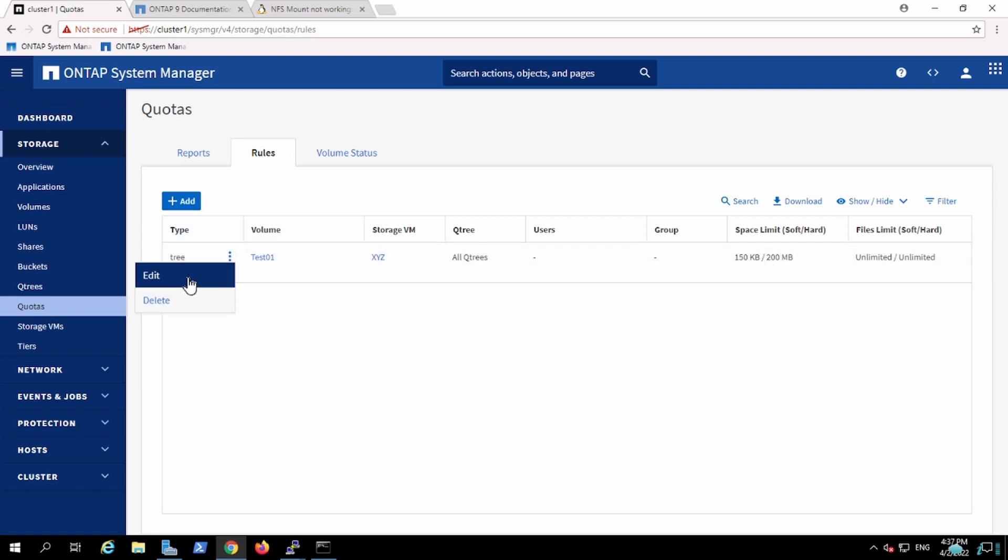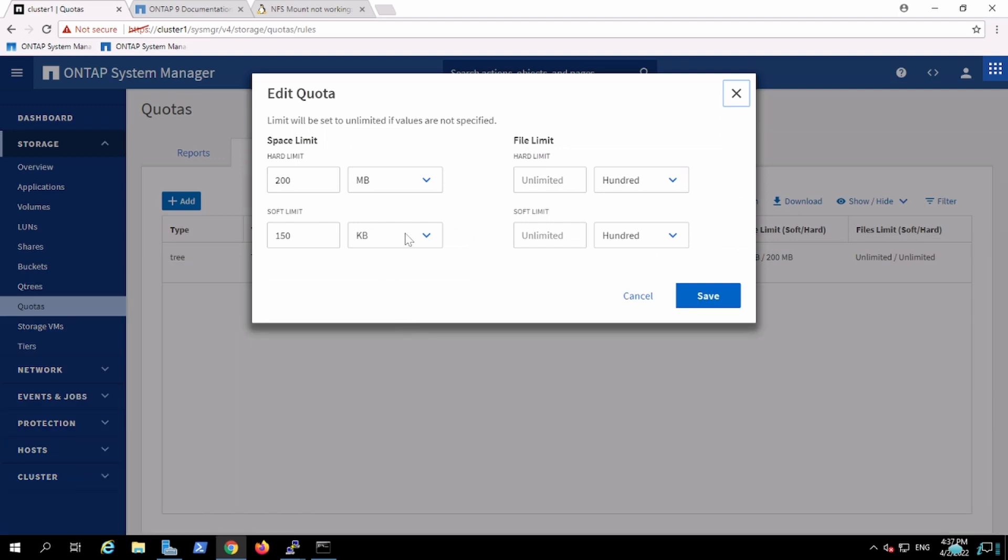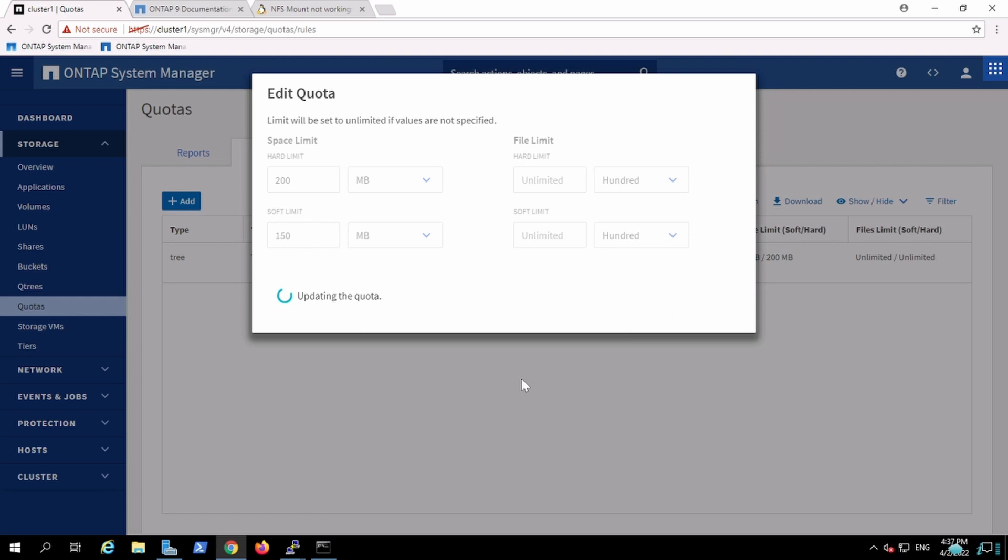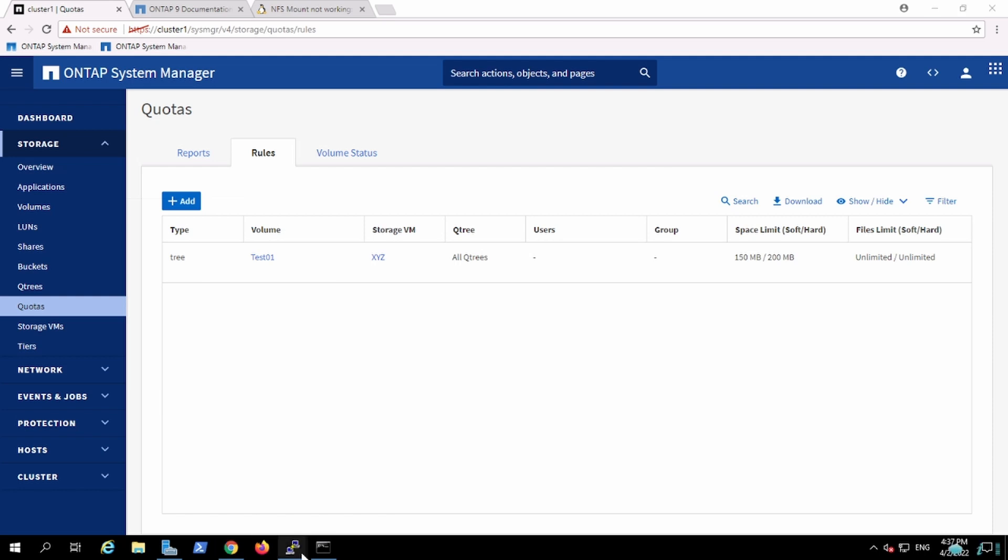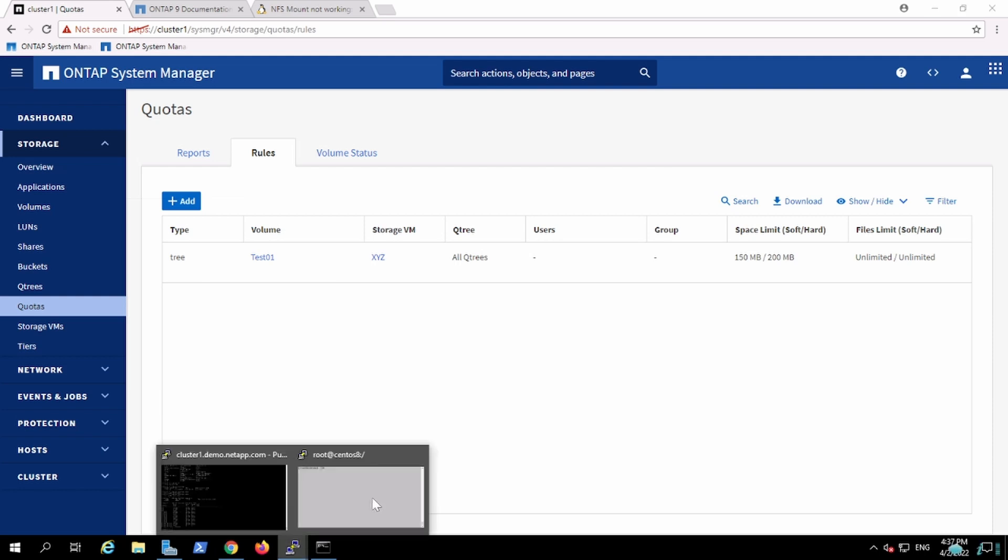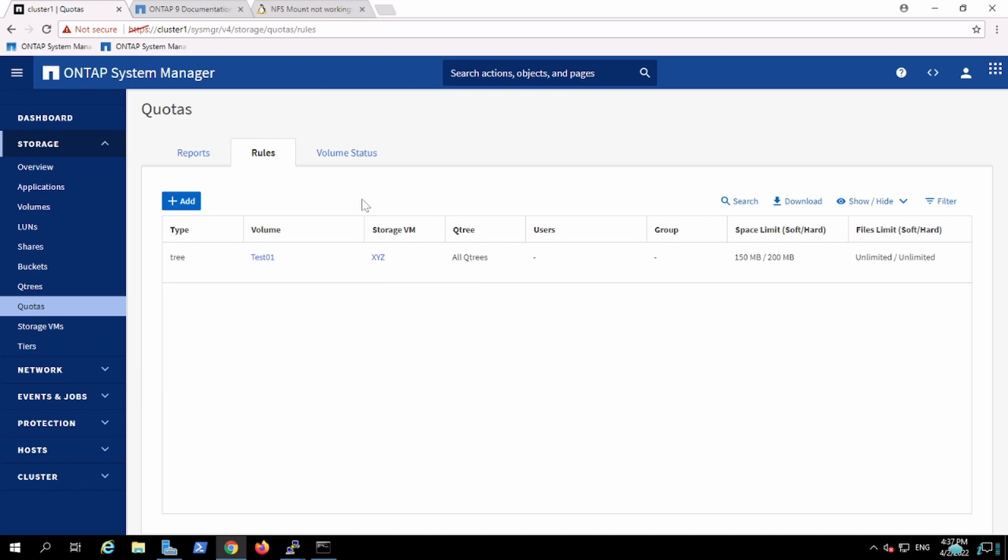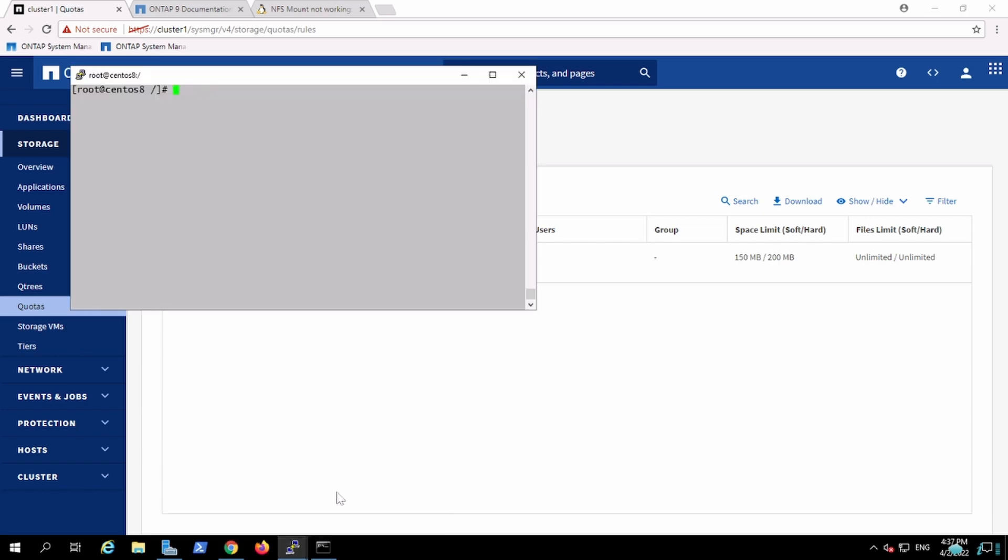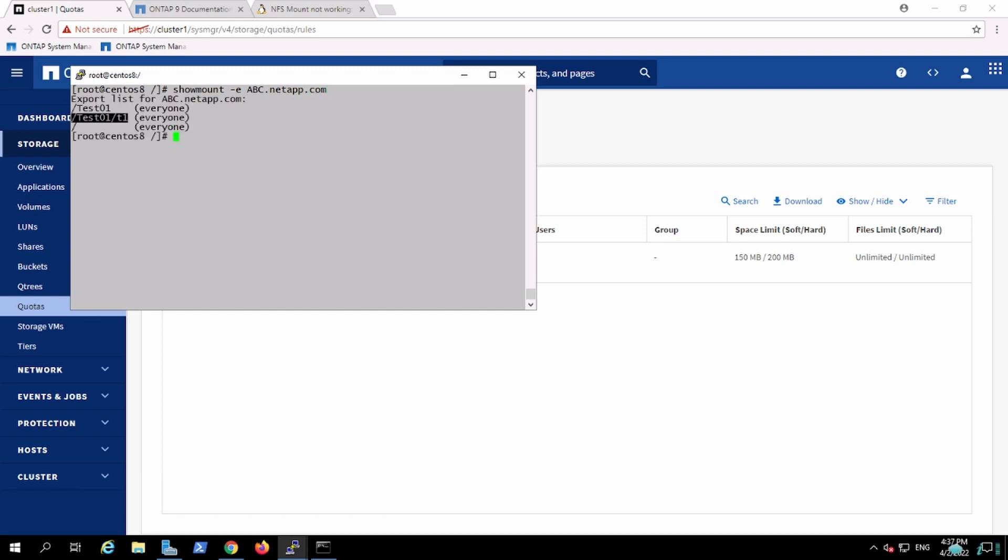Now I'll go on my client. Instead of using IP, this time I will use the DNS which I created in the networking section. This is the on-box DNS which we created, netapp.com. And yep, I can see. So I'll mount it. I'll create one directory, dir/test/t1.